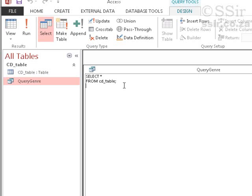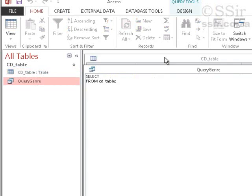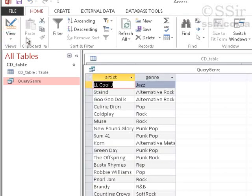So, select. And which of the fields I want to show? Well, I've forgotten them already. So, table has artist and genre. So, let's say, select artist, genre, from CD table. Run this. Go to data sheet view. And now you can see that we've listed only two of the fields of this table.